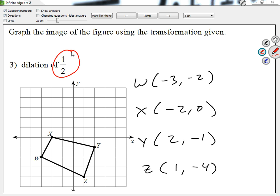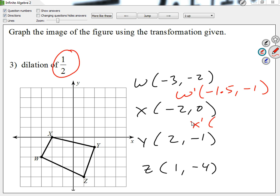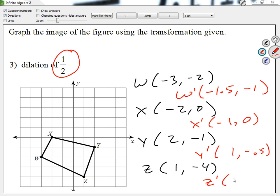Student: Would it be bigger if it was negative? Teacher: A negative dilation reflects. So I'm just looking at the absolute value of my scale factor — if it's less than 1, it's smaller. Let me look at W prime: multiply everything by 1 half. If you're using a calculator, 1 half is the same as 0.5. I'm going to get W prime as (negative 1.5, negative 1). For X prime: (negative 1, 0). For Y prime: (1, negative 0.5). And for Z prime: (0.5, negative 2).